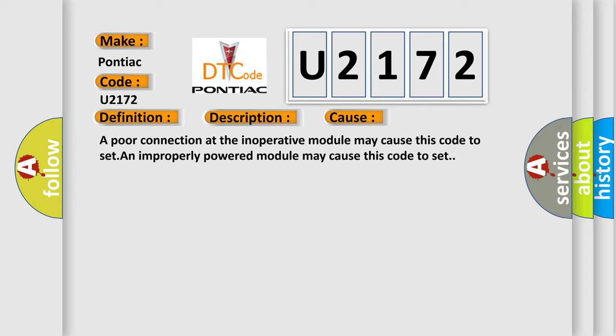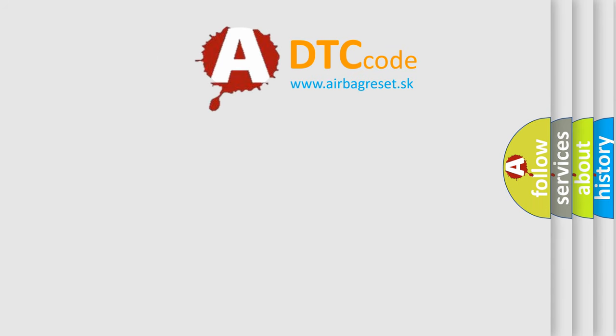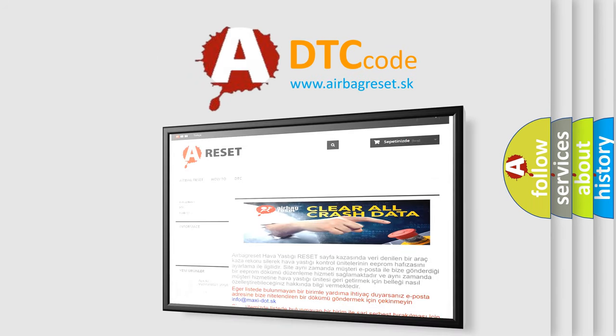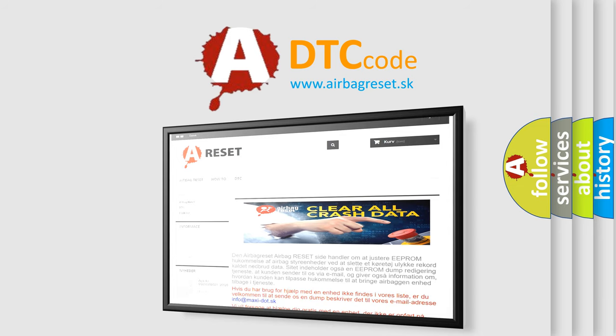The airbag reset website aims to provide information in 52 languages. Thank you for your attention and stay tuned for the next video.